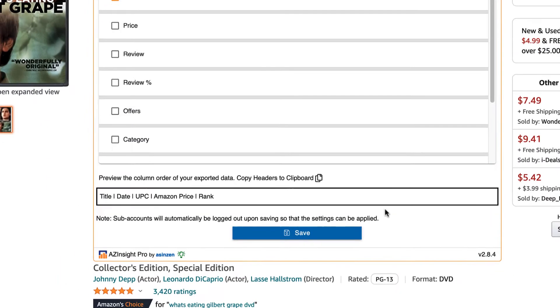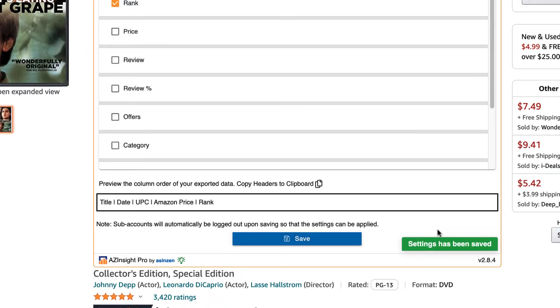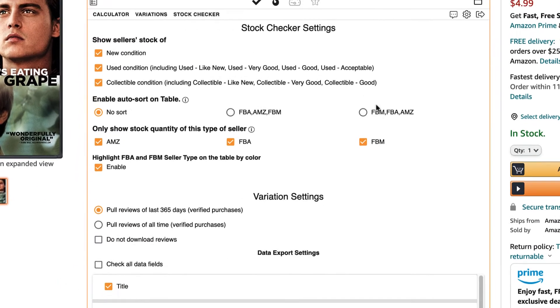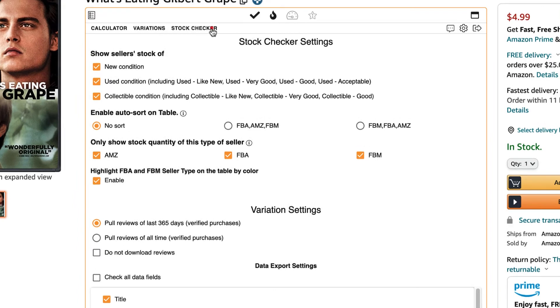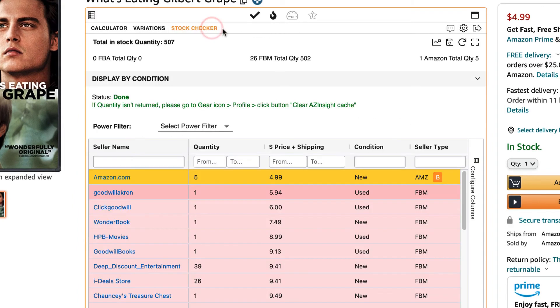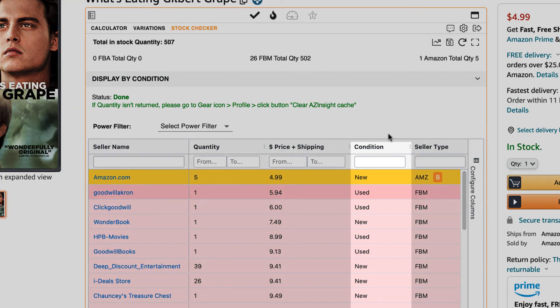Then scroll to the bottom and click on the Save button to apply the changes. Once you do this, you can go back into the Stock Checker and under the Stock Checker Condition column, you'll see both the stock of sellers selling under Used and Collectible.